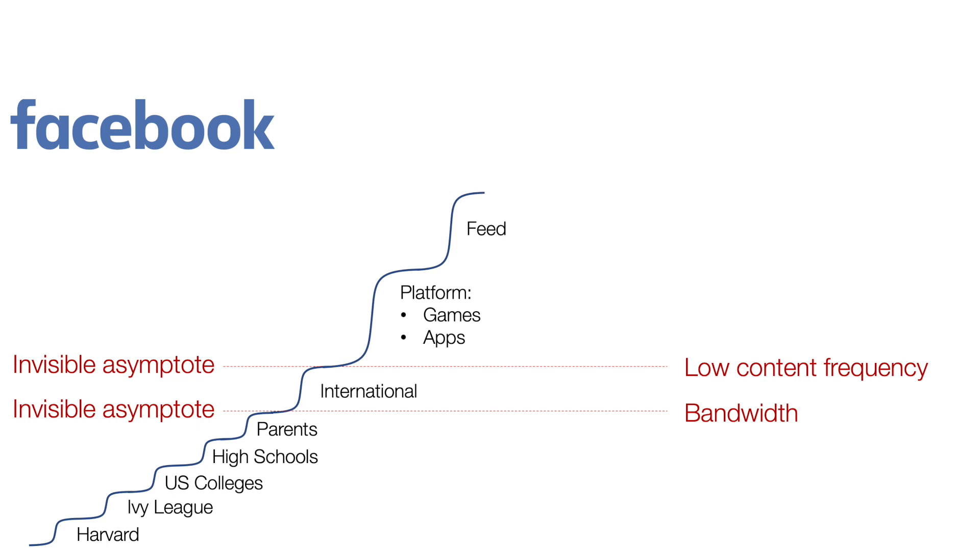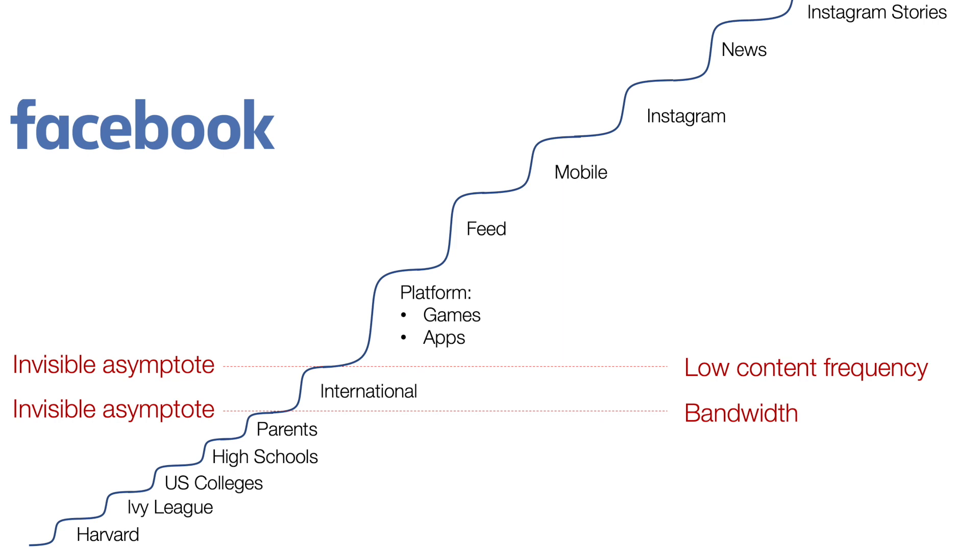And then they created the feed. And they spent a couple of years on porting to native mobile and Instagram and news and Instagram stories.